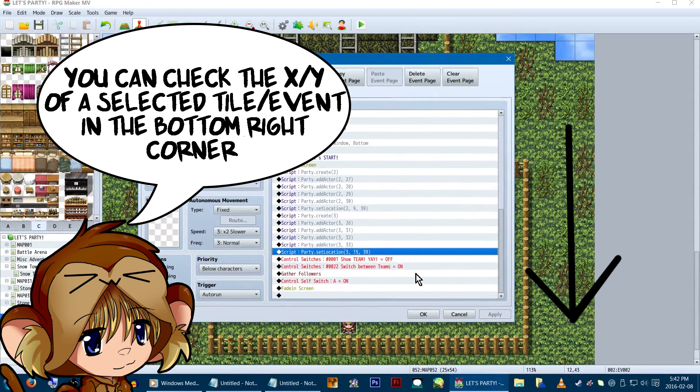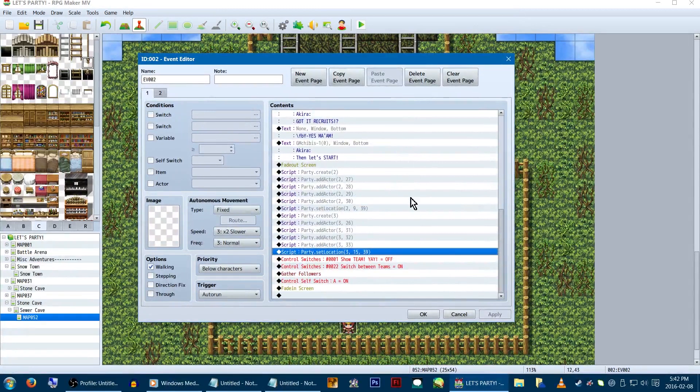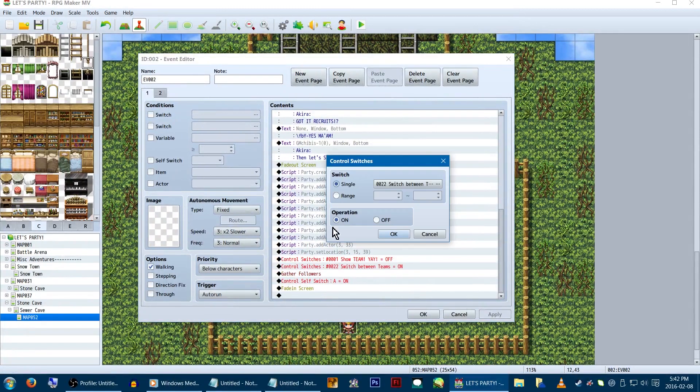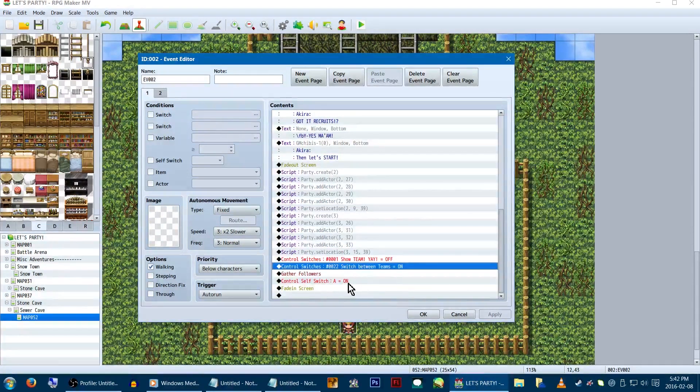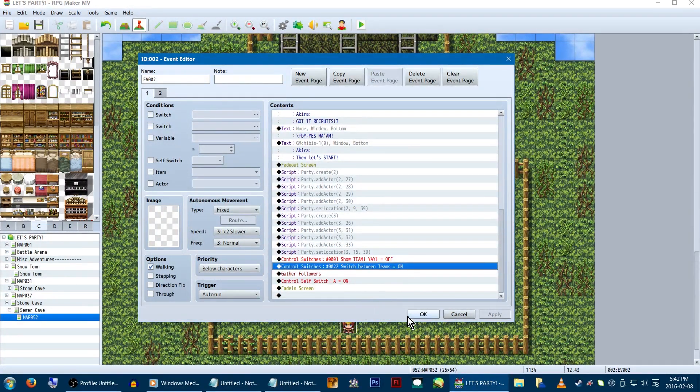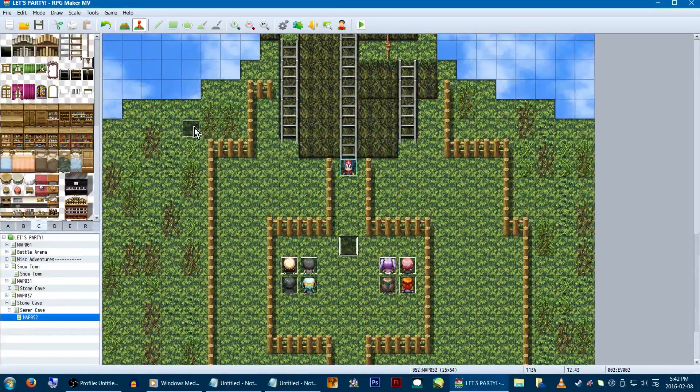Now, before this, we faded out the screen, and we're going to fade it back in after all of the code. This is just to make it look less instant and more pretty. We're also going to be turning on a switch. For this example, we'll be switching between our teams to complete the mission. So this will just enable that.